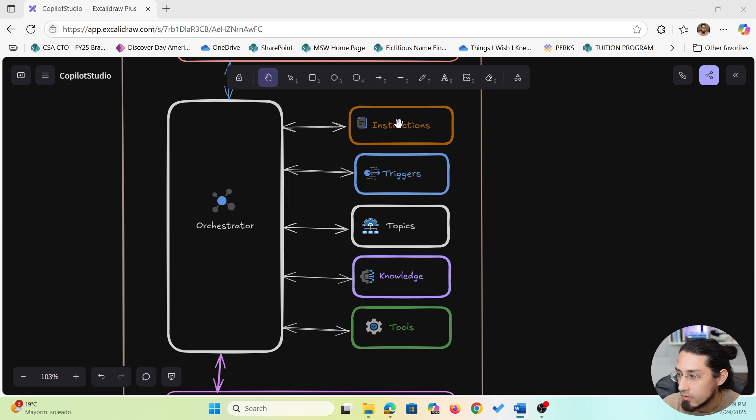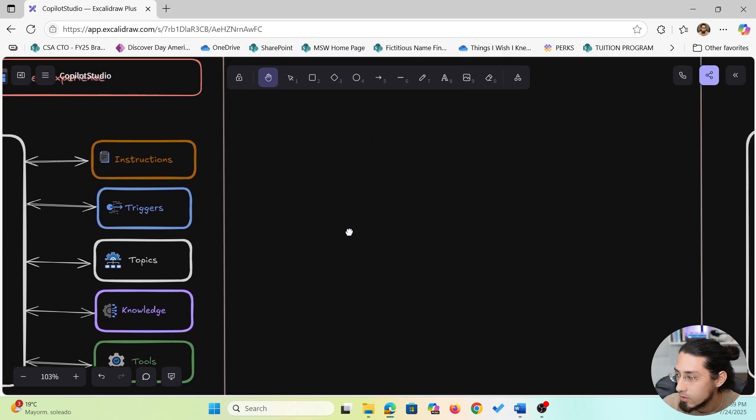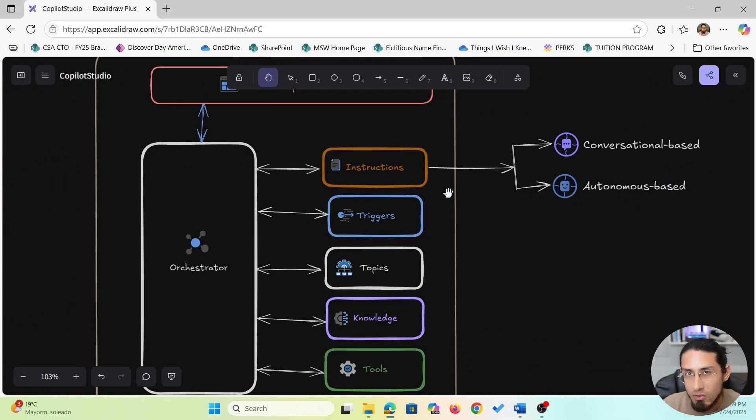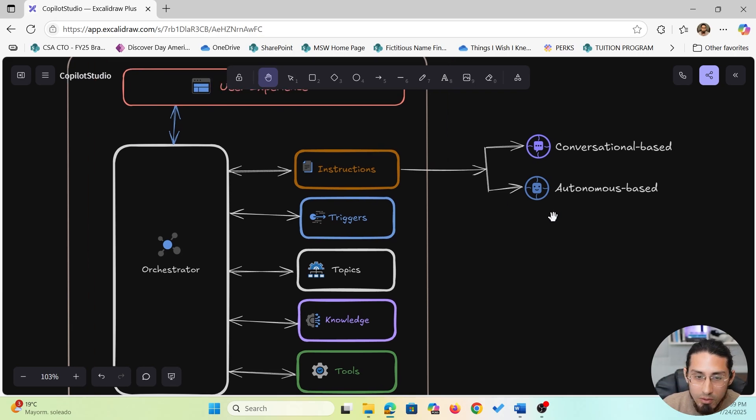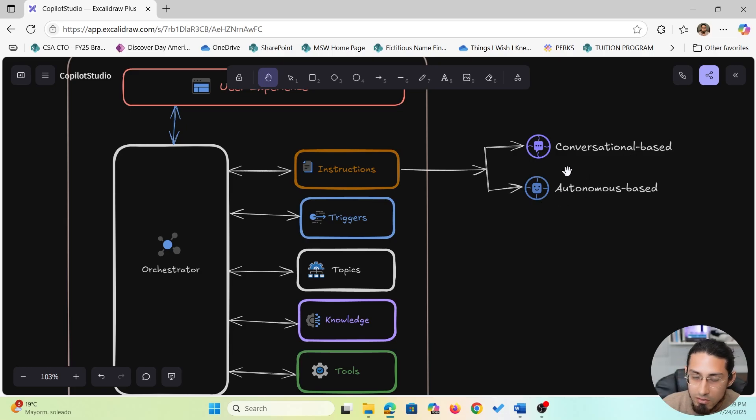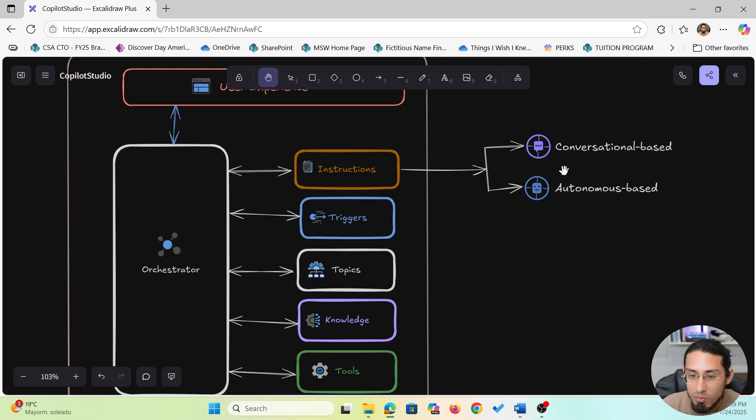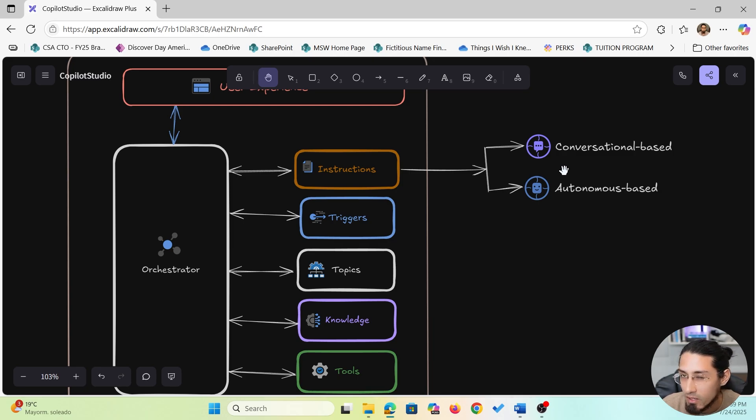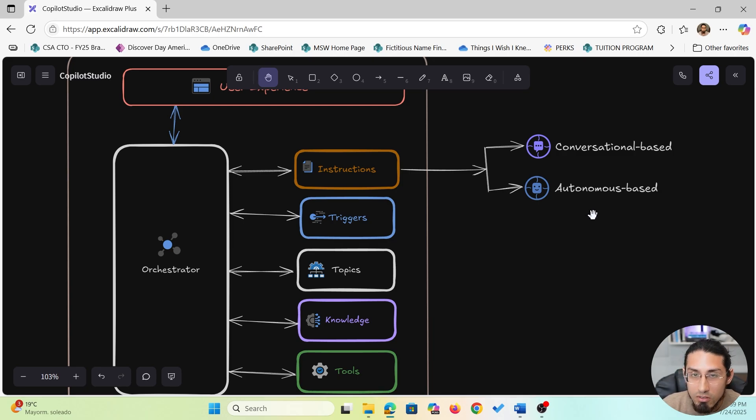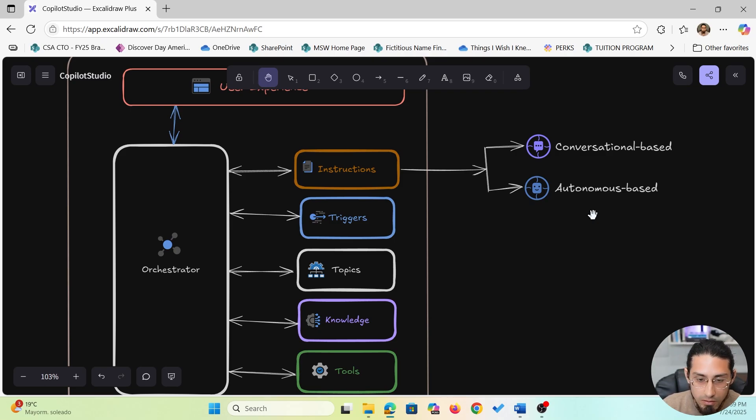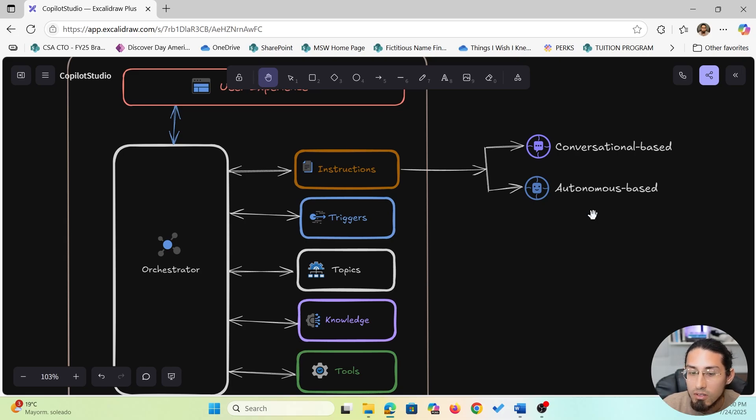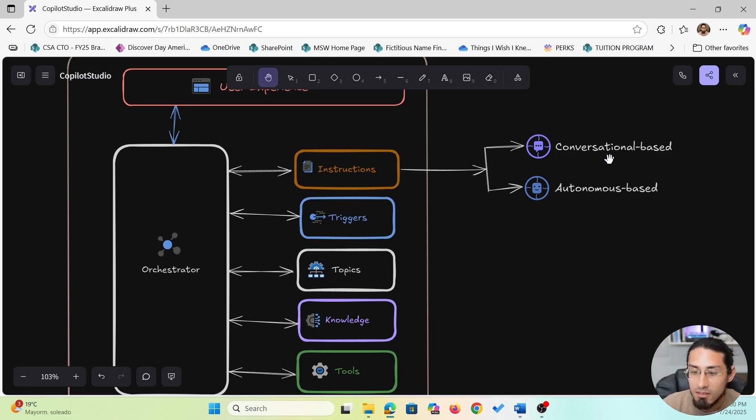So now let's talk about instructions. Instructions help guide how the agent behaves and communicates. There are two types of instructions: conversational-based instructions or autonomous-based instructions. When we talk about conversational instructions, those are the ones used in conversational agents like the one we're going to be building during this course. This shapes how your assistant responds. For example, should it be formal, concise, empathetic, or provide specific formats? And then you have the autonomous instructions. These are used by autonomous agents which are out of the scope of this course. These agents execute tasks automatically in the background without a user needing to start the conversation. For us, conversational instructions are what help the assistant sound the way you want it.